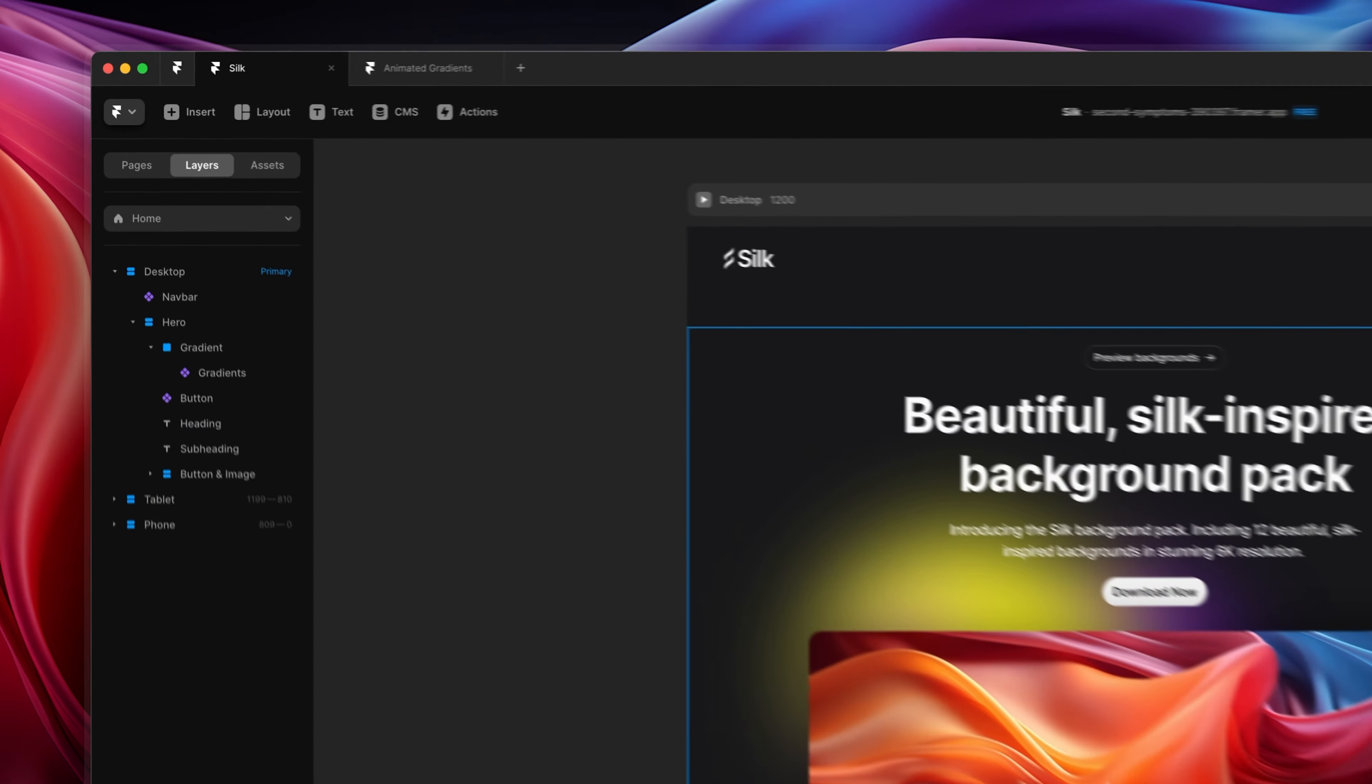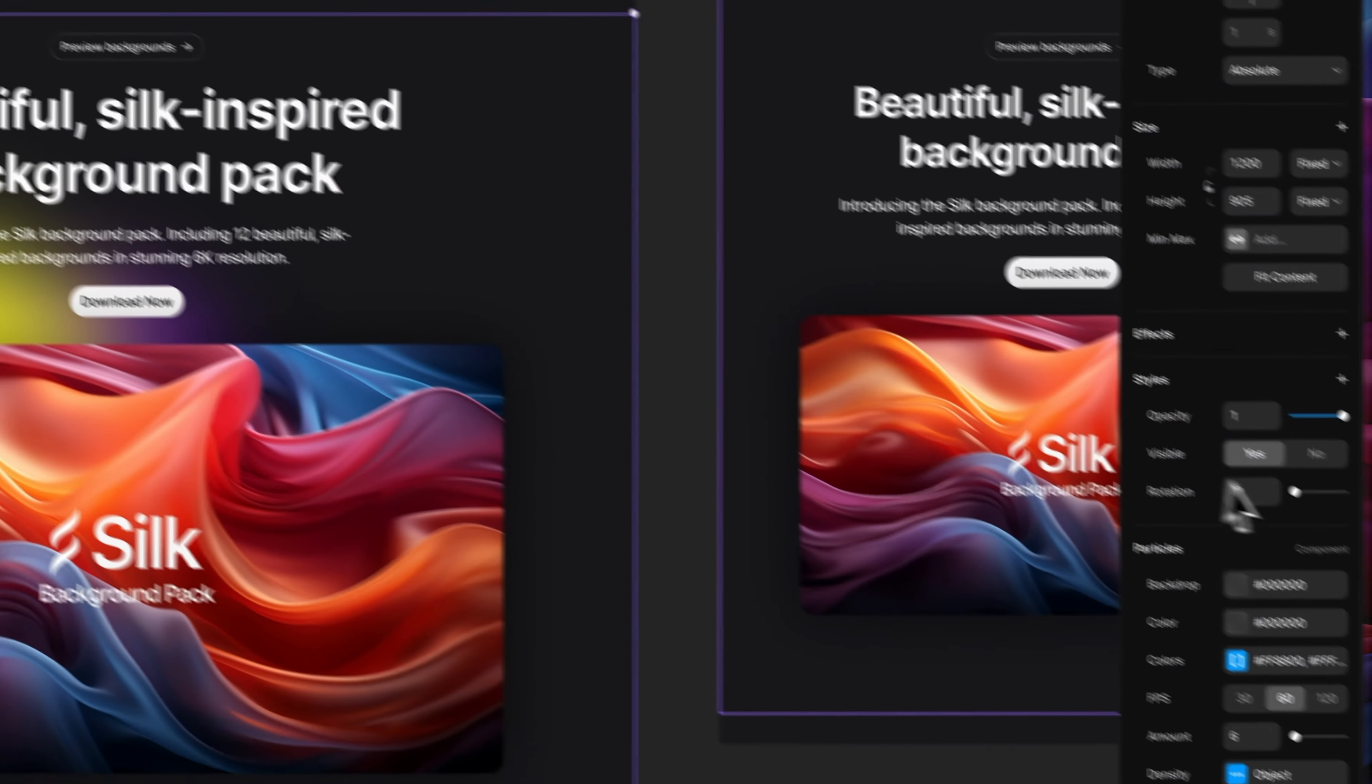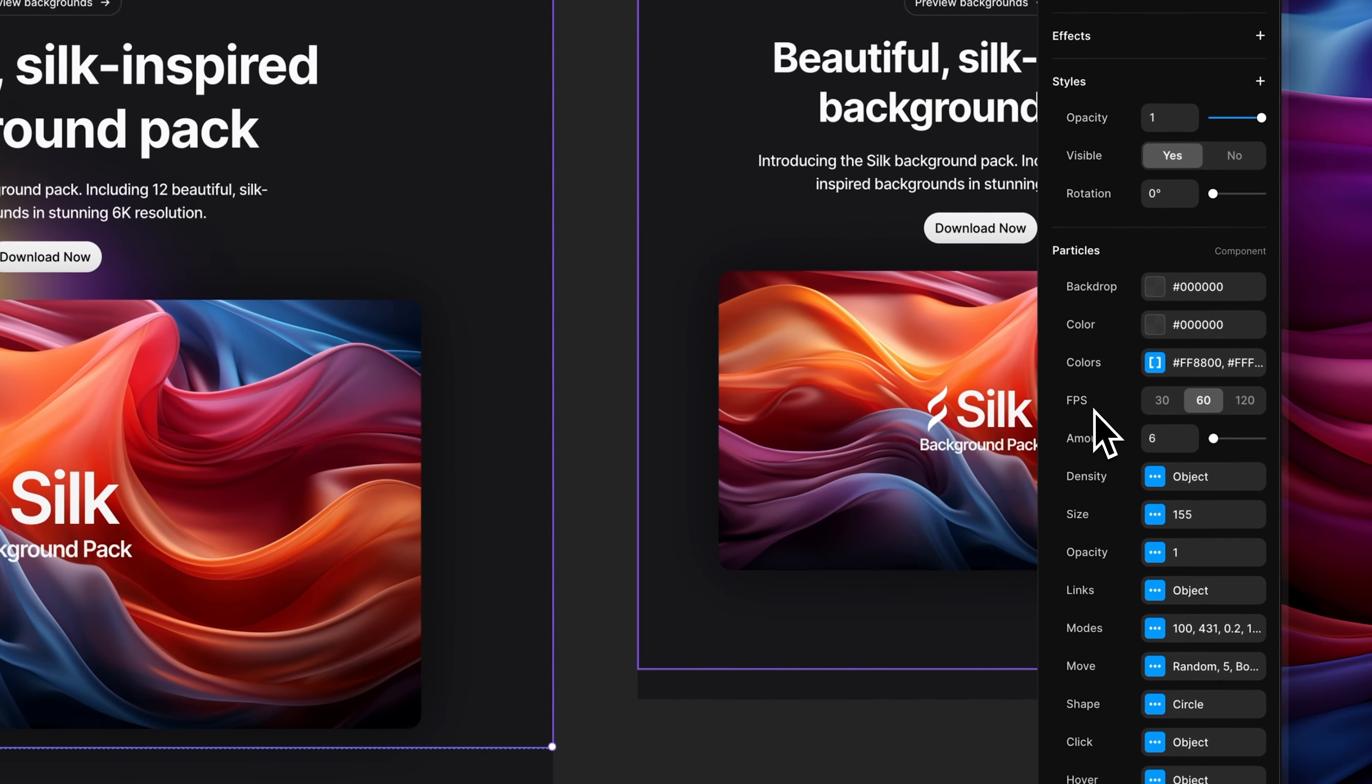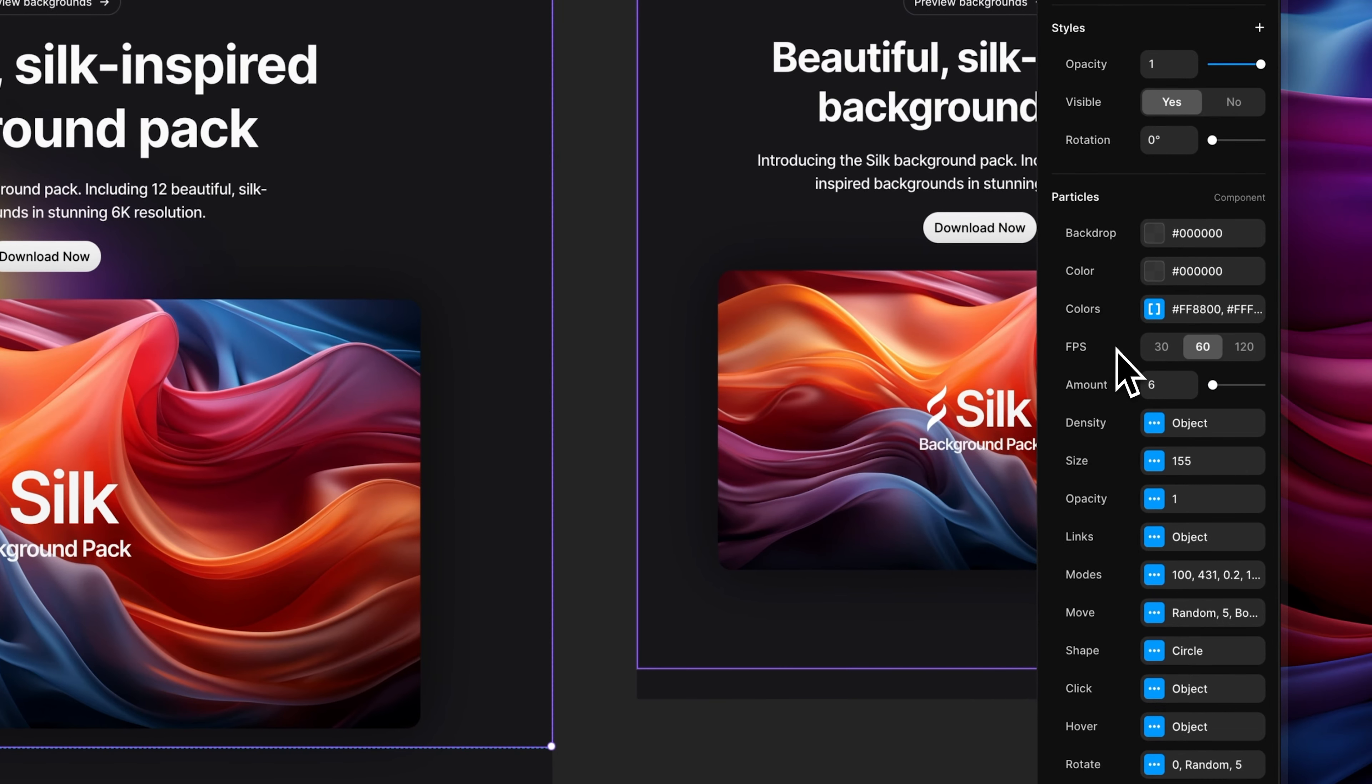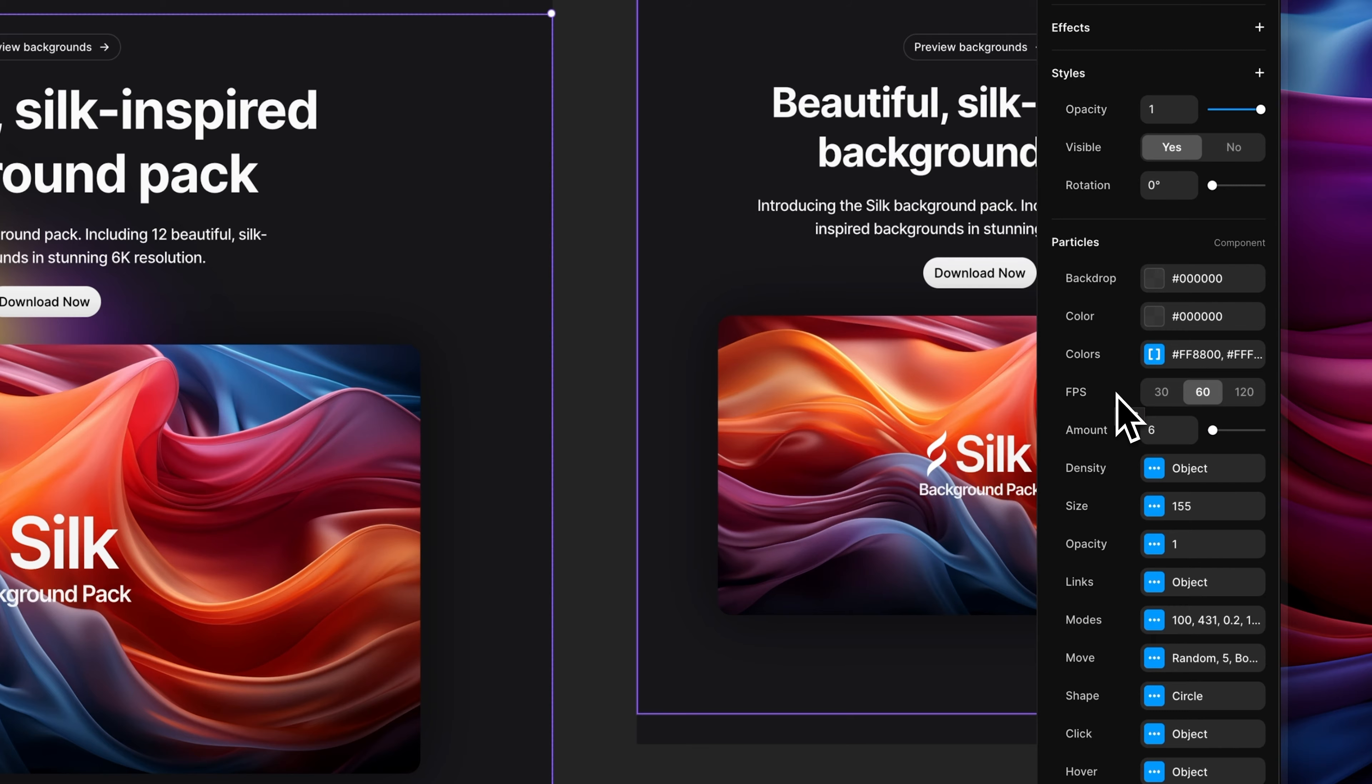Let's click on the gradient component again, and then on the right-hand side if we scroll down, you're going to see all of the settings for the gradient. Now there are a lot of different settings and I'm not going to go through all of them, but you're welcome to go through and mess with them at your own leisure. I'm going to be showing you the most important settings that I think you'll find most helpful.